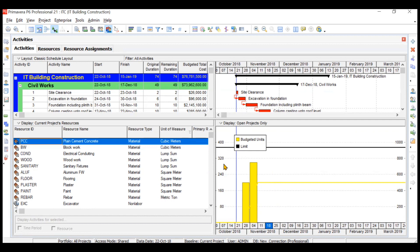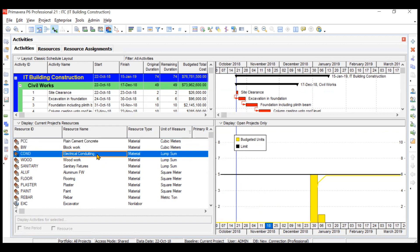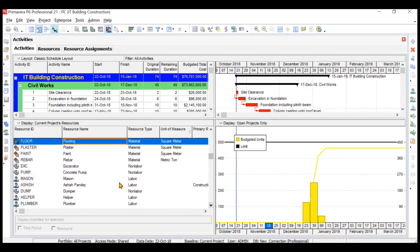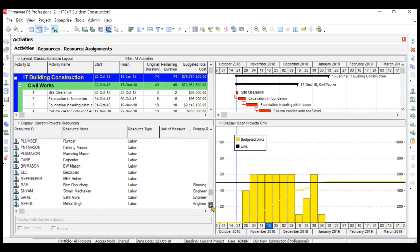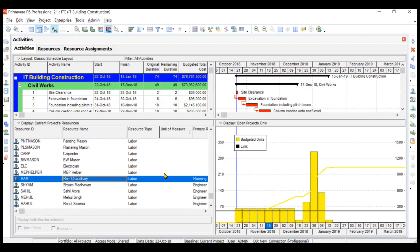The units on the y-axis are your budgeted units. For example, if you go to PCC, the budgeted units will be in cubic meters — those are for materials. If you go to electrical conducting it will be a lump sum. For flooring it will be square meters. If you go to a helper, these will be man hours. Similarly, if you go to an engineer or planning person, it will also be man hours. This is how you interpret the graph.